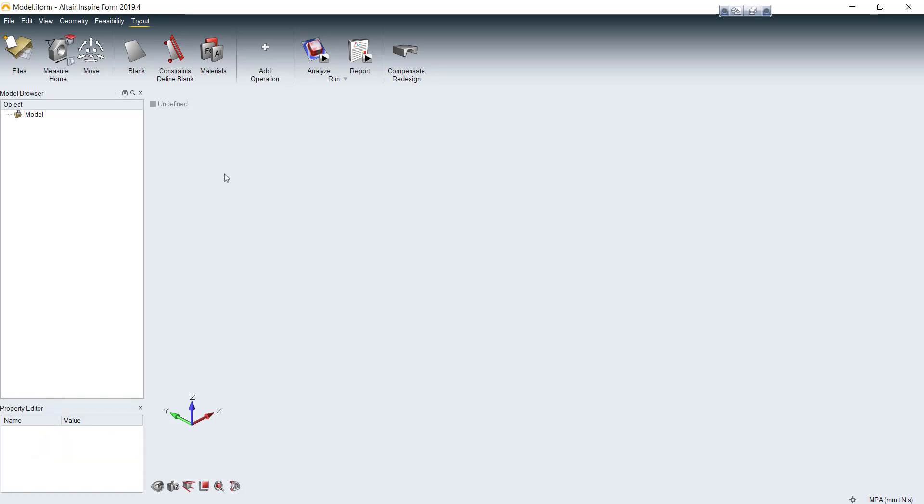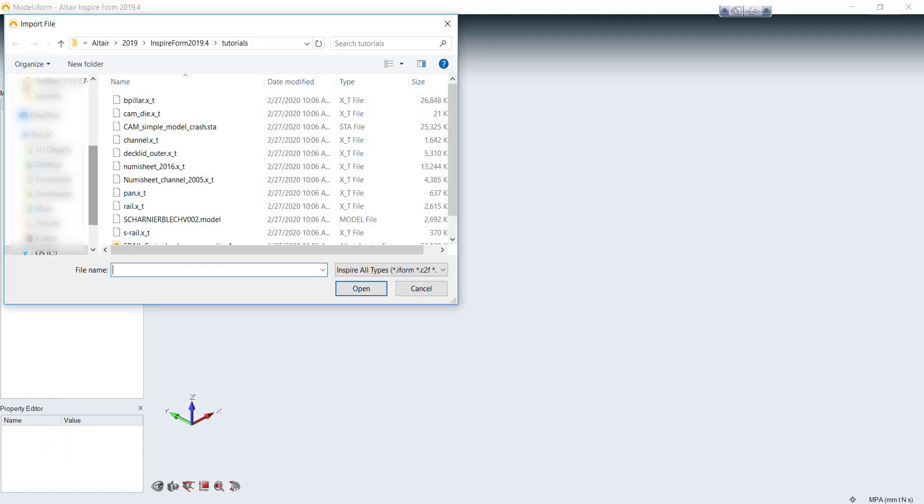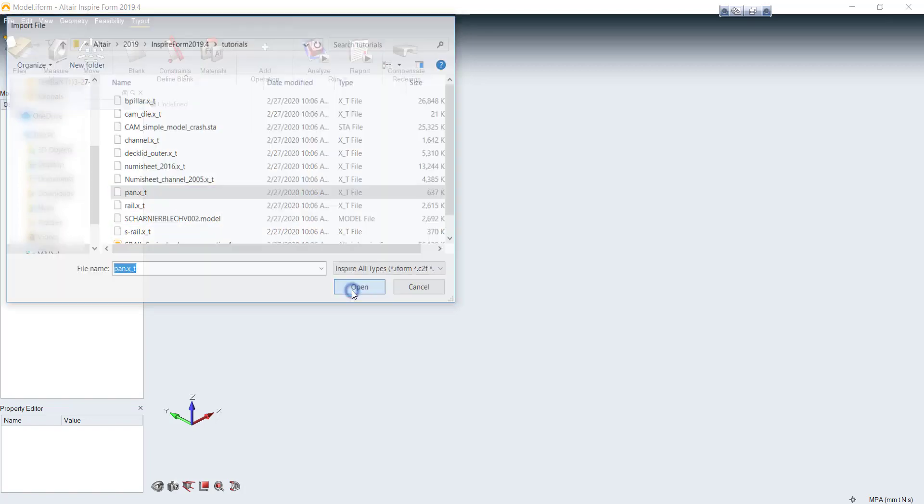After you open Inspireform, you can import CAD geometry in any format like Unigraphics, Catia, IGS, Parasolid.